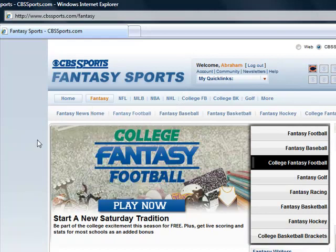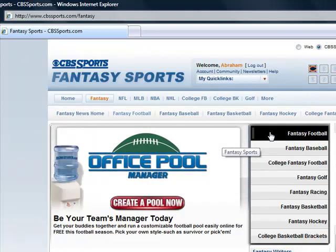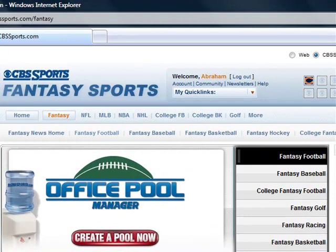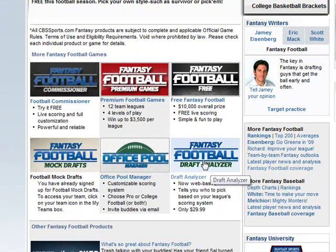Once you are on the Fantasy Sports main page, click on Fantasy Football in the sidebar so that Fantasy Football is highlighted in black. Once this is done, scroll down and you will see the Draft Analyzer link. This is the same Draft Analyzer link that you use for purchase. When you click on this link now that you are signed into CBS Sports, it will take you directly into your Draft Analyzer.